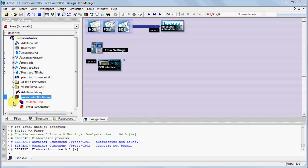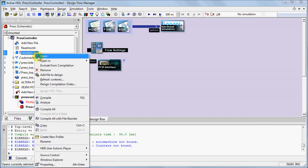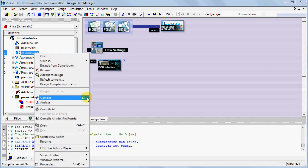In the Working Library, you can now observe the compiled design unit. Design units denoted in bold indicate the selected top-level unit. An alternative way to compile a source file, right-click the source file and select Compile.